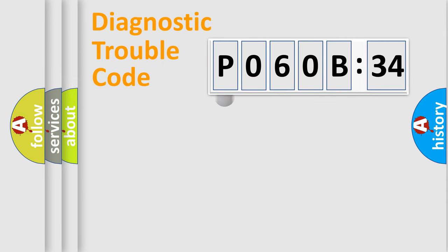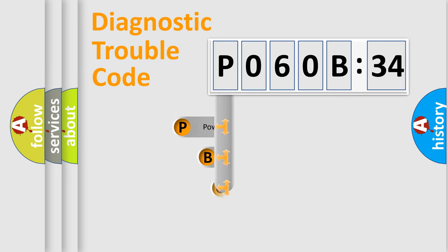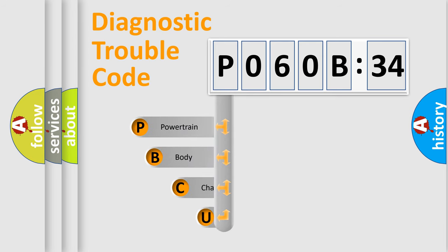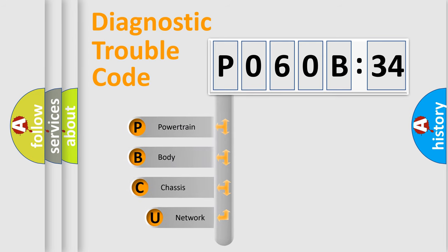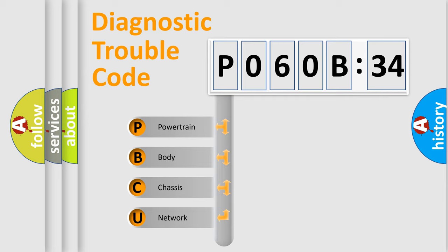First, let's look at the history of diagnostic fault code composition according to the OBD2 protocol, which is unified for all automakers since 2000. We divide the electric system of automobile into the four basic units.